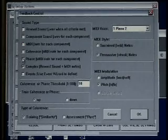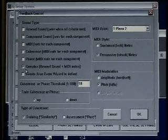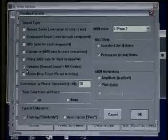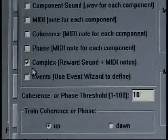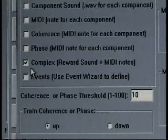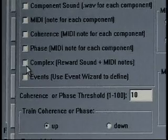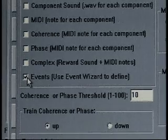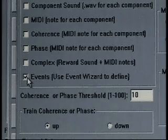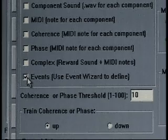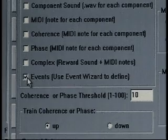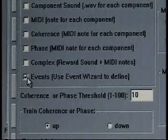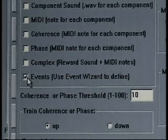Our next option is complex, which gives you a reward sound when all criteria is met and a MIDI note for each component — so this gives you a combination type of training. Our last option is events — use of event wizard to define. That's something we'll get into later; it gives you the availability to choose a different instrument per component and to define different events up to 16 different events, so you can really make your own little orchestra.